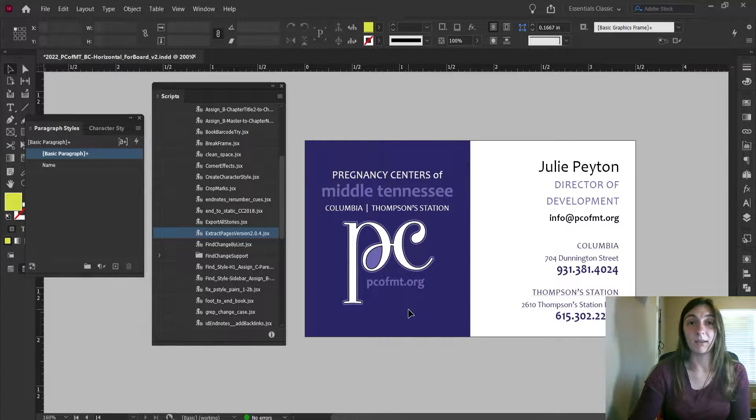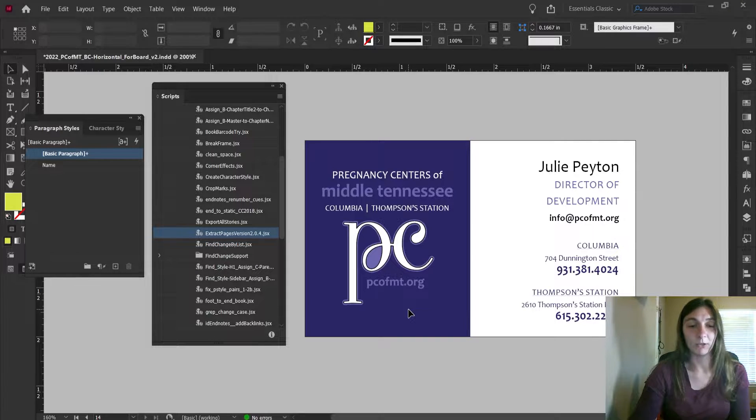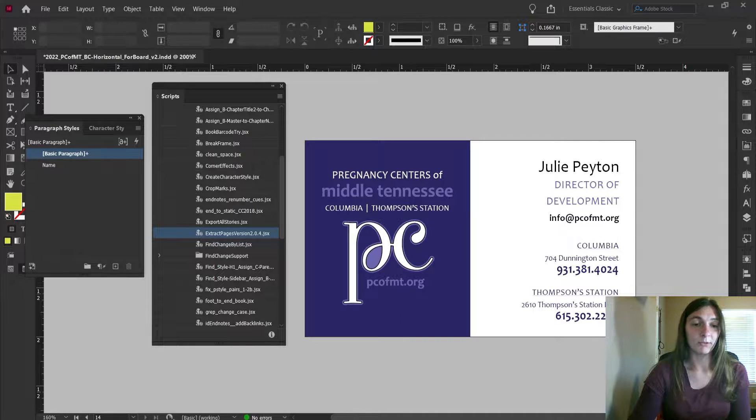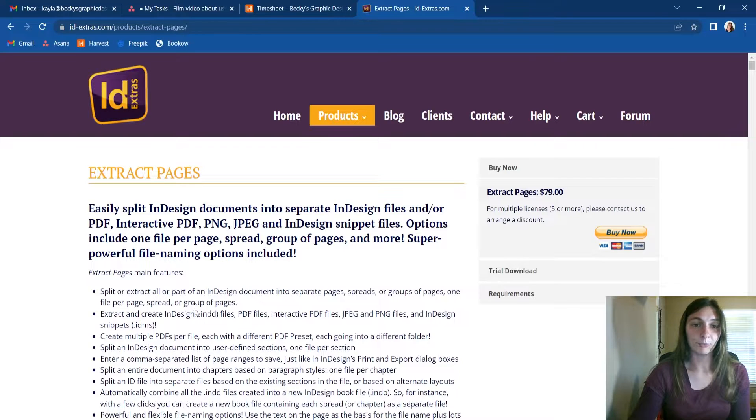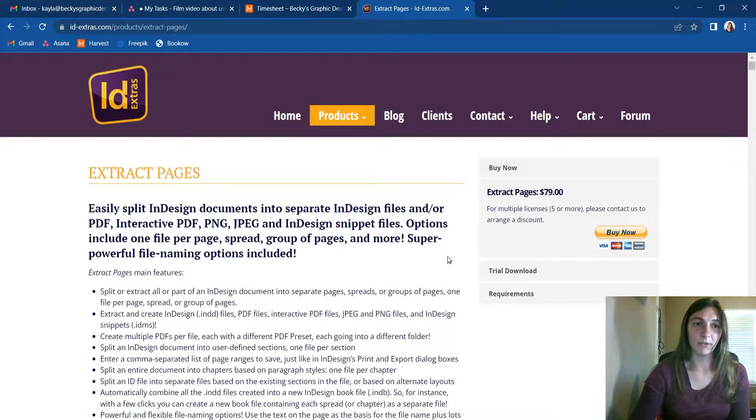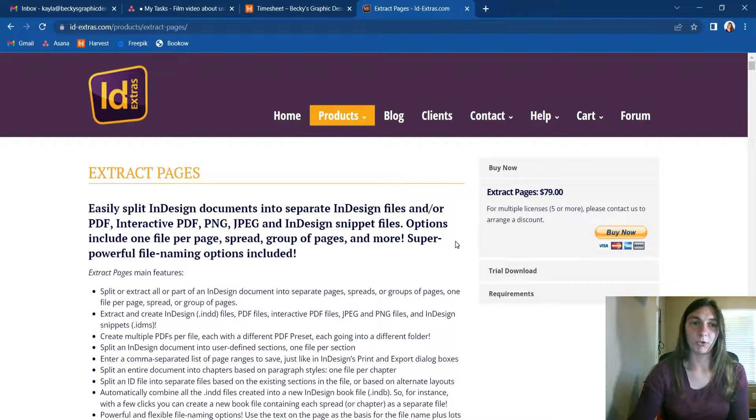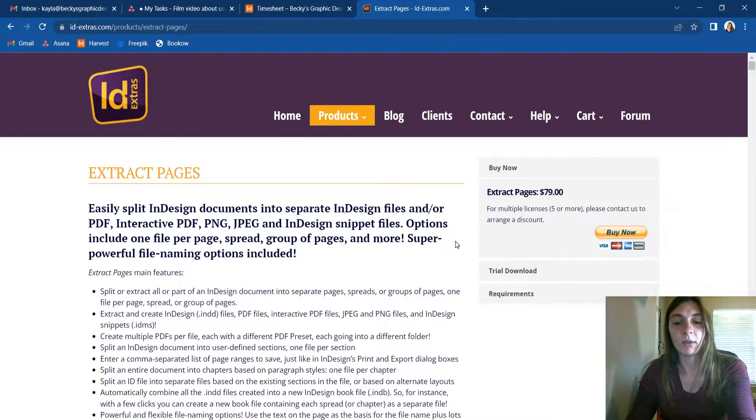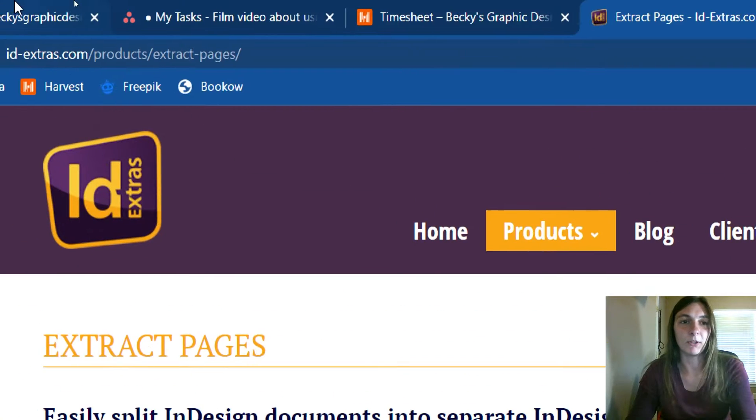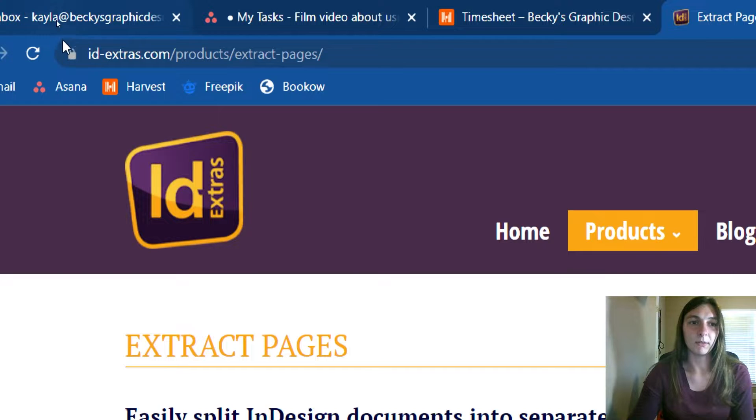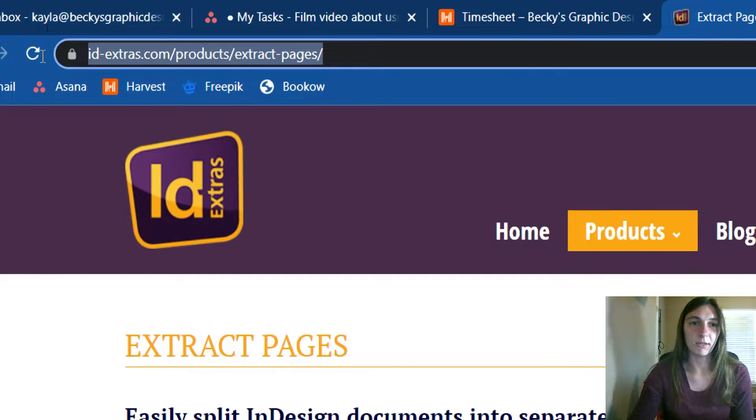The first thing you need to do is obviously find and install Extract Pages. I'm going to show you where that is. Here is the website on which you can purchase Extract Pages. This is the URL at the top. I'll leave that up for a second so you can see it.